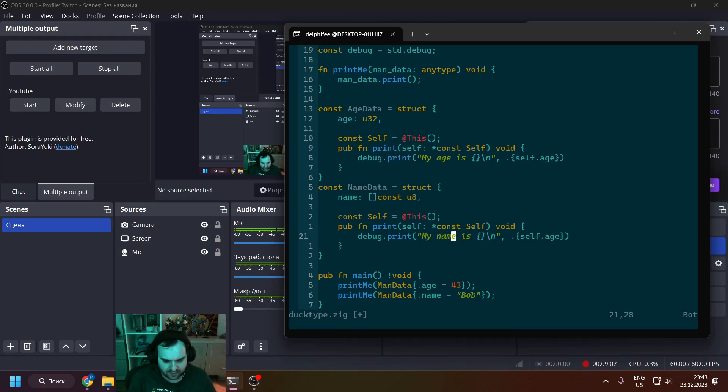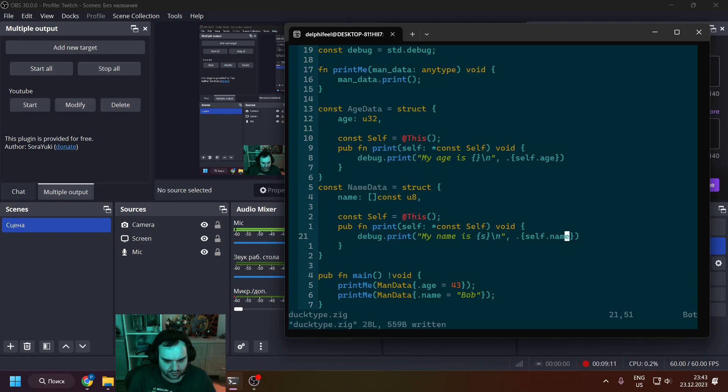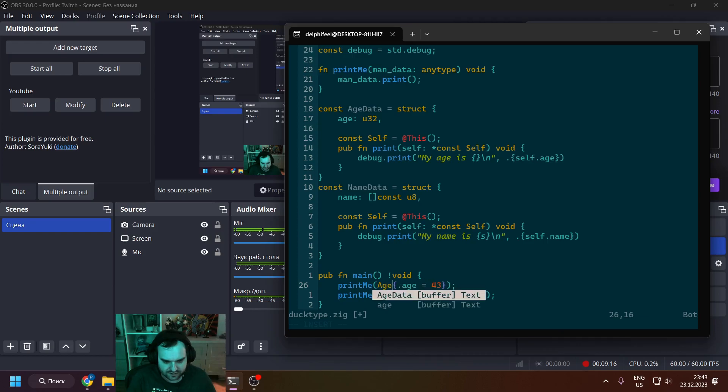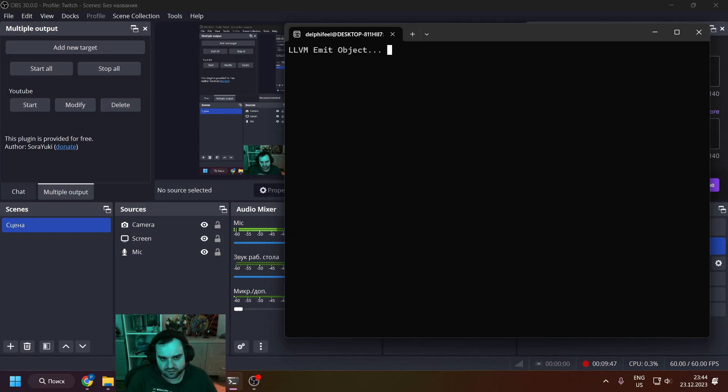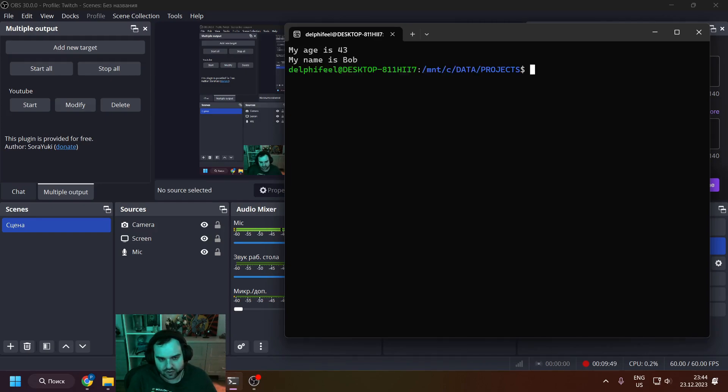And here we just change age to name as const u8 slice, and we'll do the same, yeah.